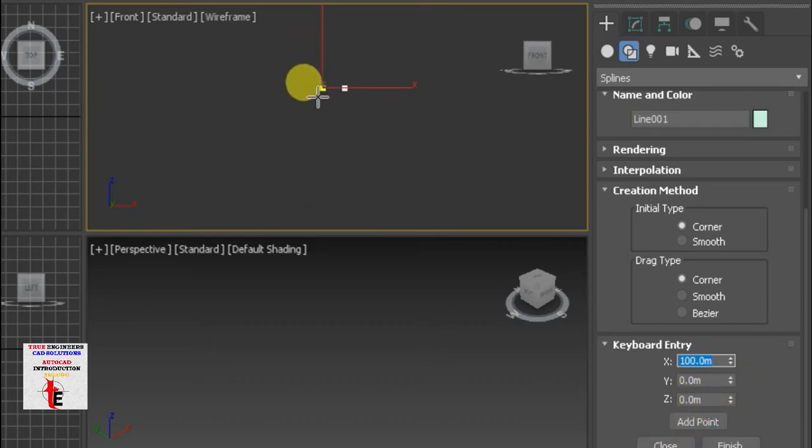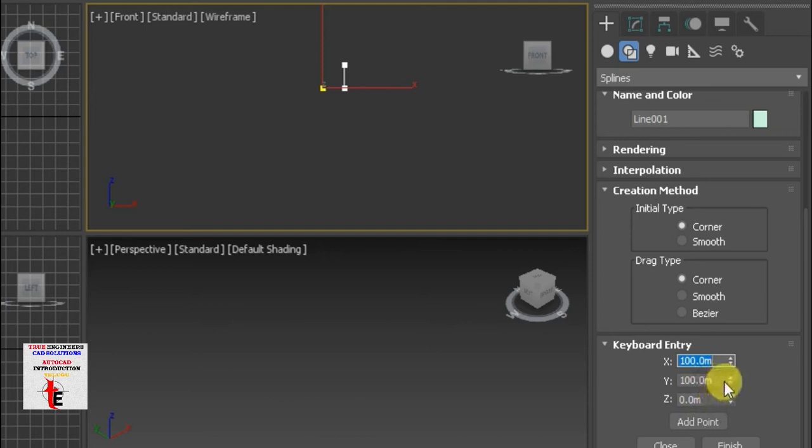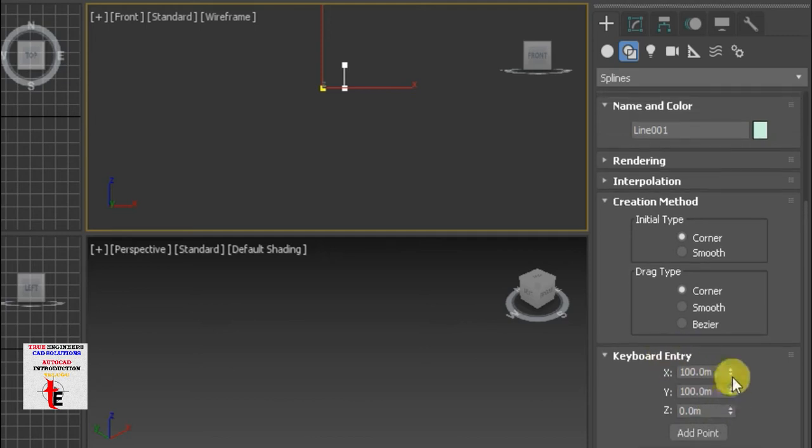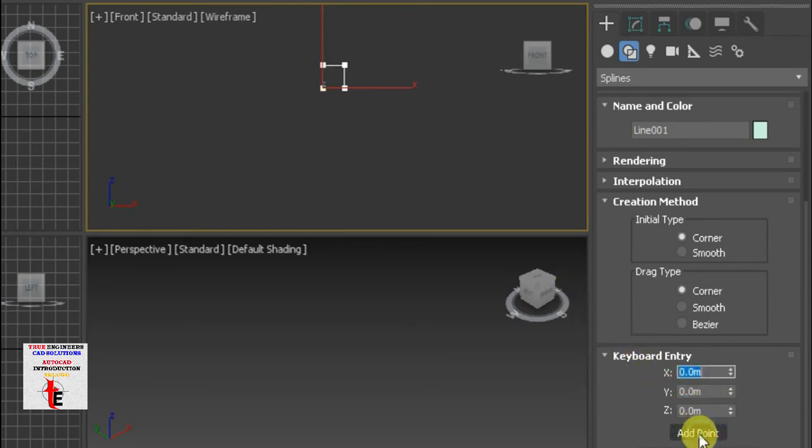So, let's move on. We have 100. Add point. Add point. Again, x is equal to 0. Add point. And y is equal to 0. Add point.